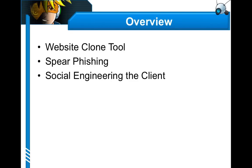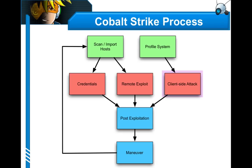Here's the overview of this lecture. I'm going to cover CobaltStrike's website cloning tool. We'll talk about spear phishing, and I know some clients aren't claiming they're ready for social engineering yet, so we'll talk about how you can social engineer your client into letting you work this way. Here's where we're at in the CobaltStrike process. We're on client-side attack again. This is because client-side attack is extremely important in emulating today's modern threat. It gets two lectures instead of one.